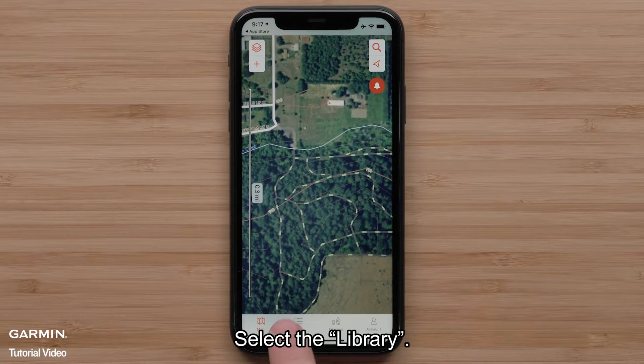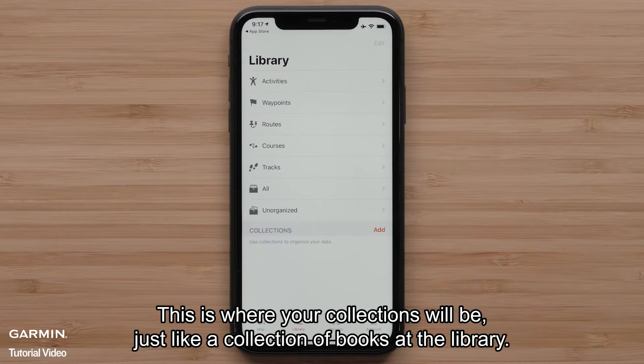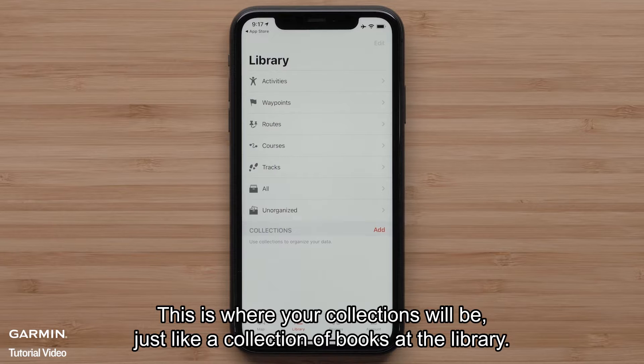Select the library. This is where your collections will be, just like a collection of books at the library.